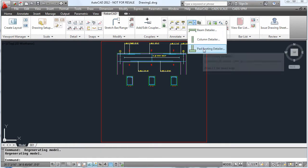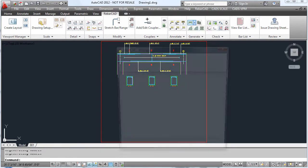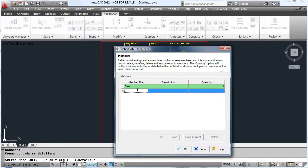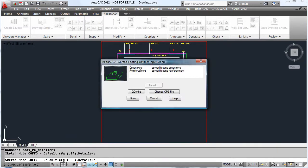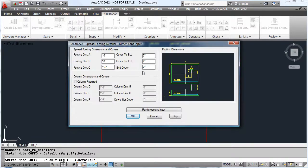We can also detail footings. Again, we enter the dimensions of the footing, the reinforcing details, and then hit draw again.